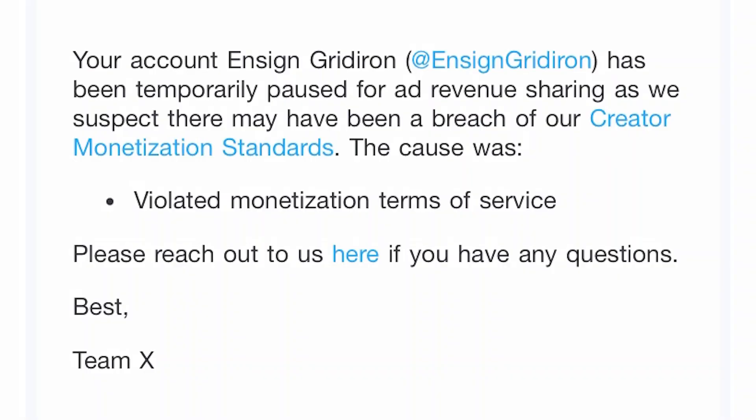Since my last video, many people have had their ad revenue sharing paused due to violating the monetization terms of service, and unfortunately my Enzyme Gridiron account was one of them. It seems to be some kind of glitch or error, though, because I looked through the monetization terms of service and cannot find a single thing I did that is in violation of the rules, and the same thing has been the case for a lot of people.